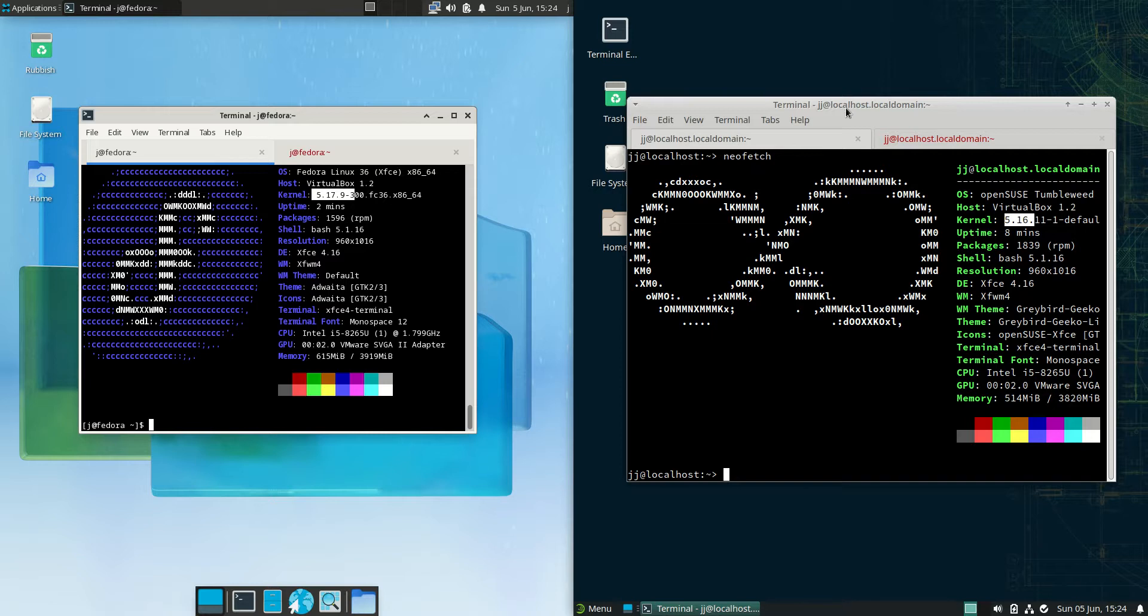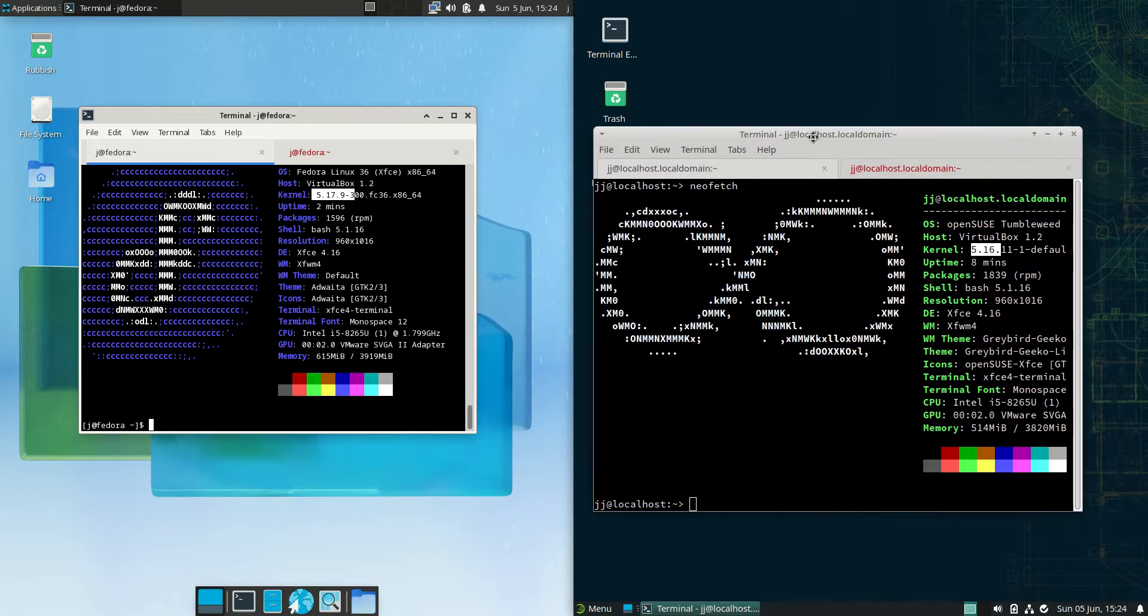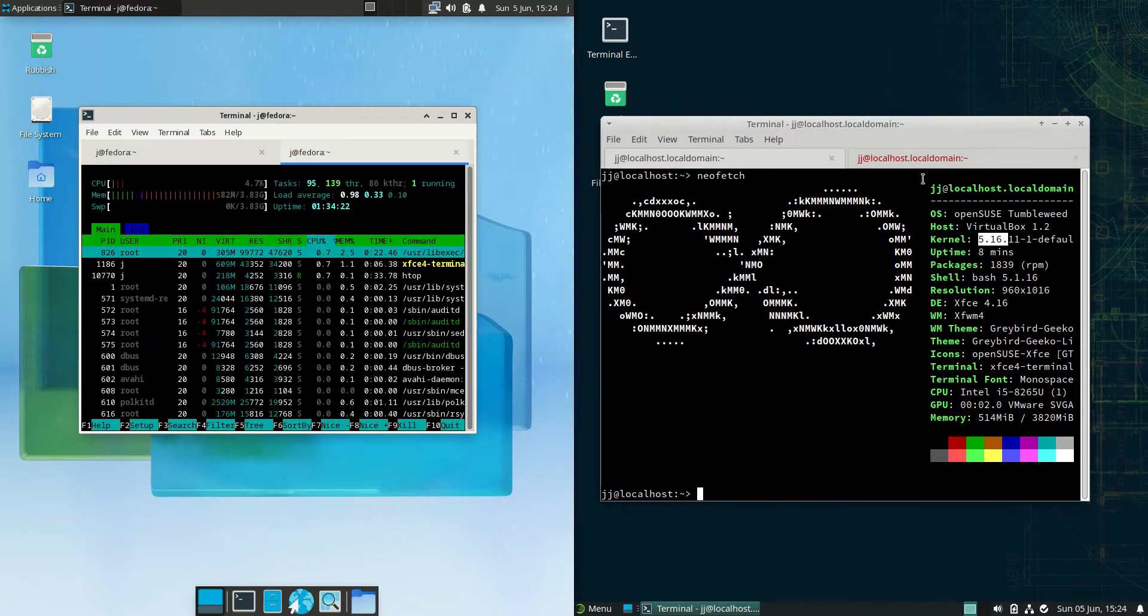You know, be it graphics cards, CPU, microcode, Wi-Fi cards, all sorts of things.